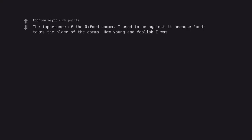The importance of the Oxford comma. I used to be against it because 'and' takes the place of the comma. How young and foolish I was. I love, respect, and admire your choice.